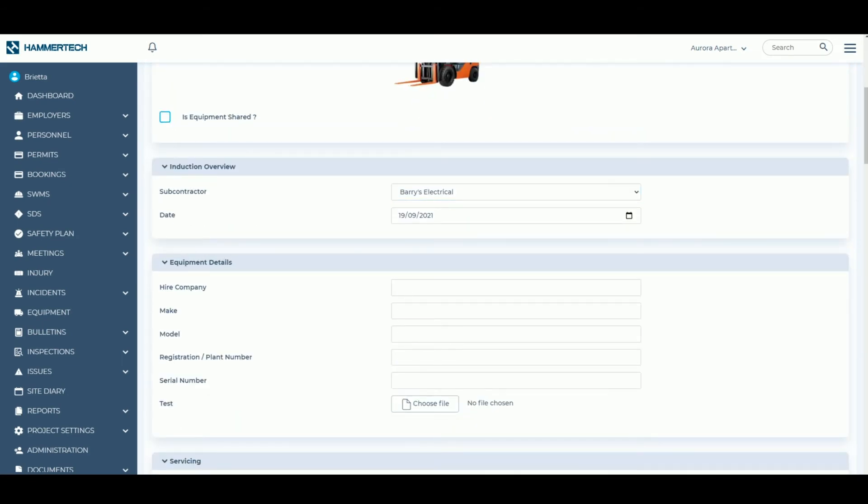Fill in the make, model, serial number, as well as the service dates which will flag on the dashboard.